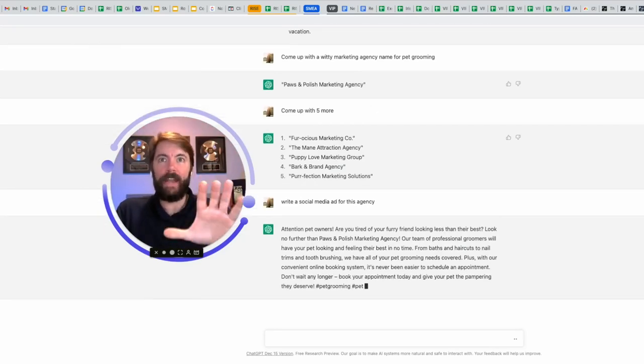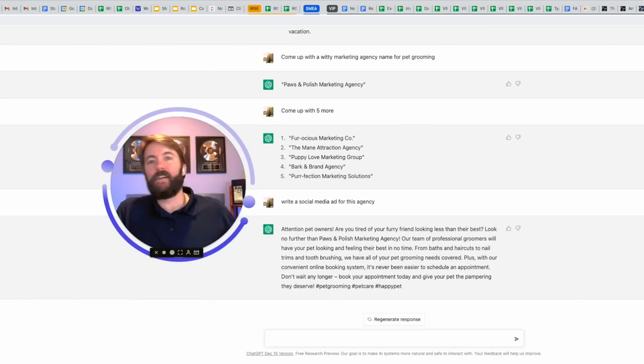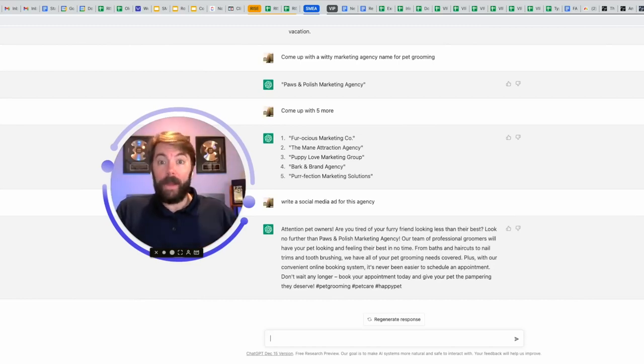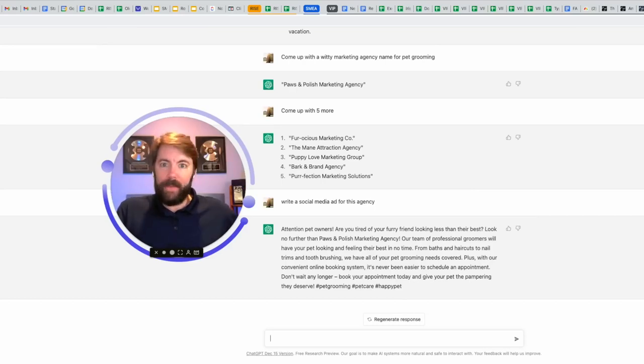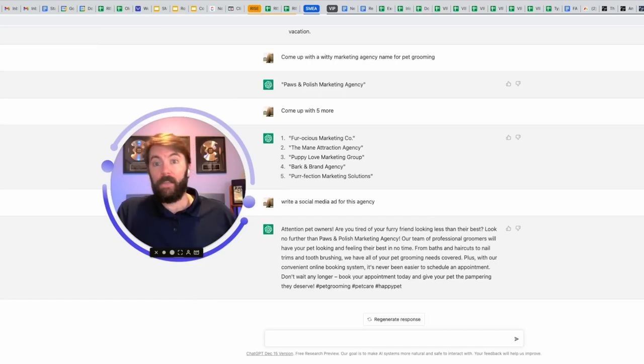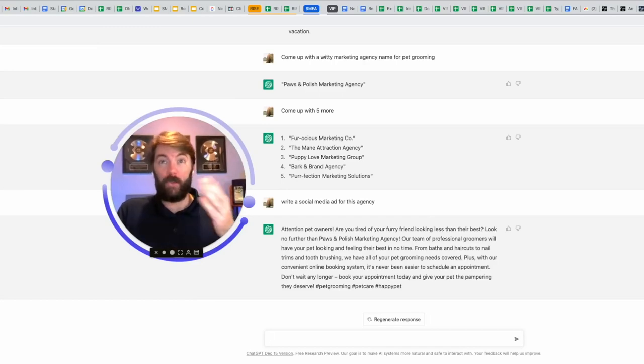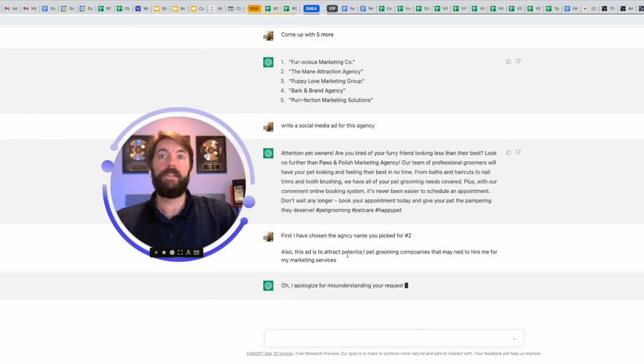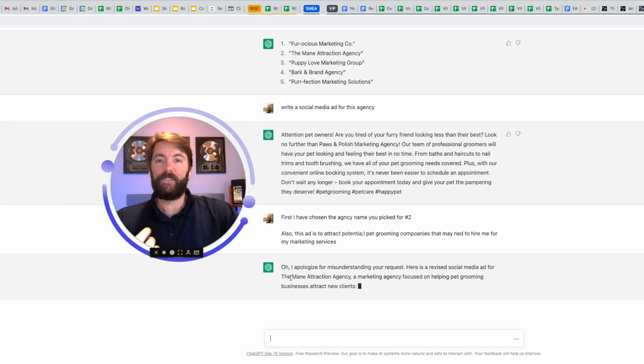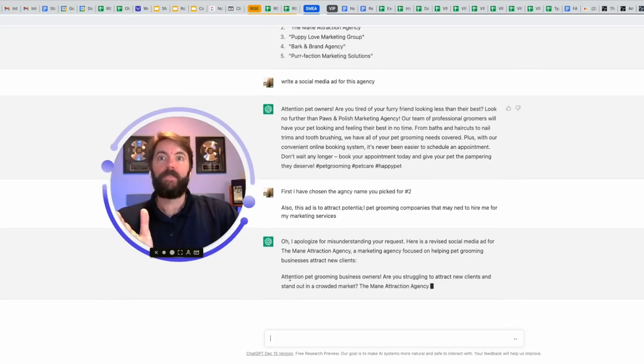Two things that I forgot to tell it. Number one, it's writing an ad for two levels down as if I already have these clients, right? This is an ad that I would write to help my new client who owns a pet grooming business to attract their customers. I'm not there yet. I'm still trying to attract these grooming companies to hire me to do their marketing services. So I have to tell this that. You don't even have to spell things right. I completely butchered the word potential and companies. It doesn't matter. It's going to tell you, oh, I apologize for misunderstanding your request. And then it's going to give it to me.